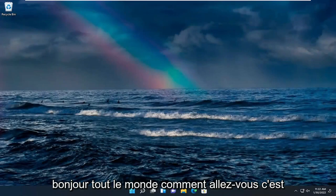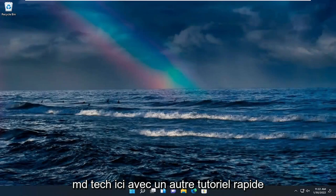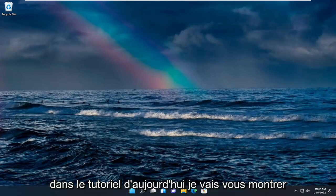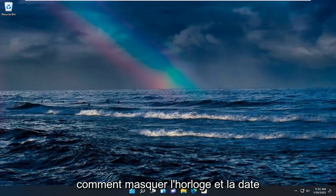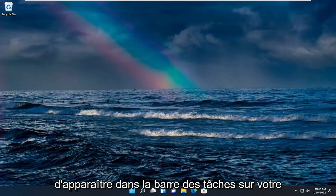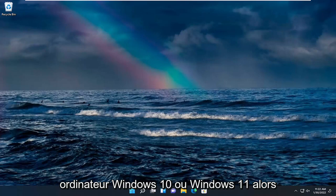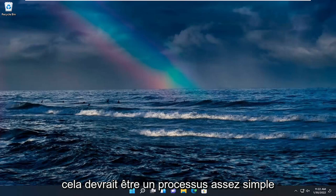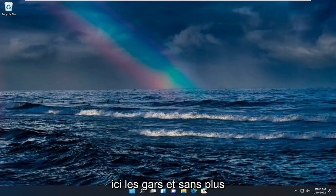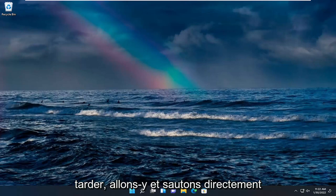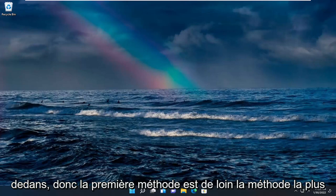Hello everyone, how are you doing? This is MD Tech here with another quick tutorial. In today's tutorial I'm going to show you guys how to hide the clock and date from appearing in the taskbar on your Windows 10 or Windows 11 computer. So this should be a pretty straightforward process here guys and without further ado let's go ahead and jump right into it.